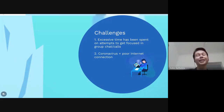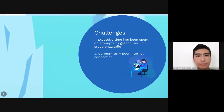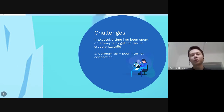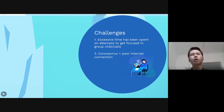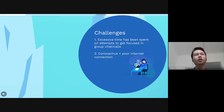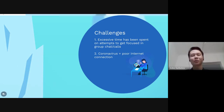Of course, we had some challenges. For instance, excessive time was spent on attempts just to get focused. The problem was that all of us are friends — we were friends before the project. We counted and realized that we spent at least eight hours on one page of the unit, and half of that time was spent just on talking about nothing. We tried to get focused, and that was a real problem for us.